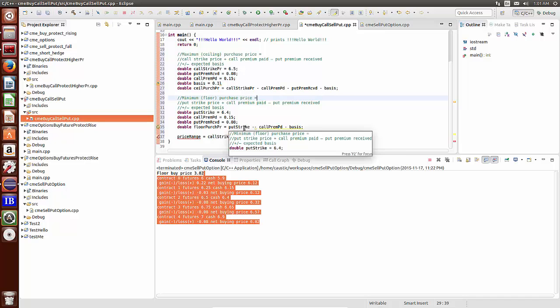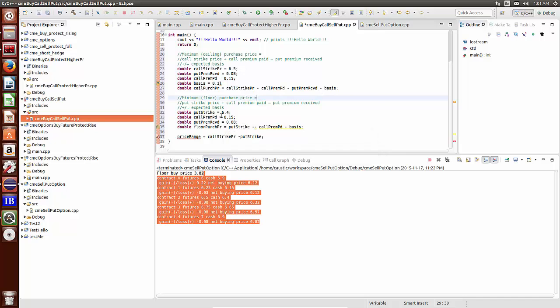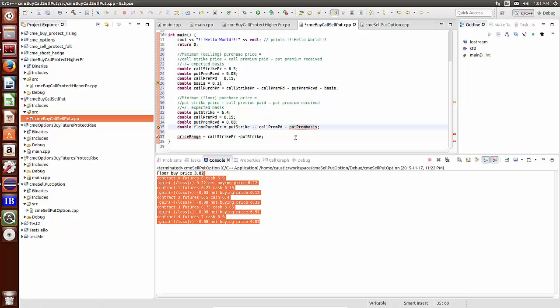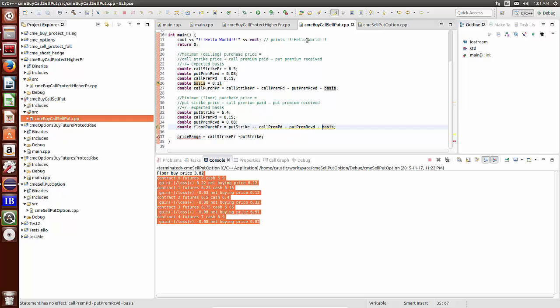I think we have an error here. Put strike price, put strike minus the call premium minus the put premium received, put premium received minus the basis.